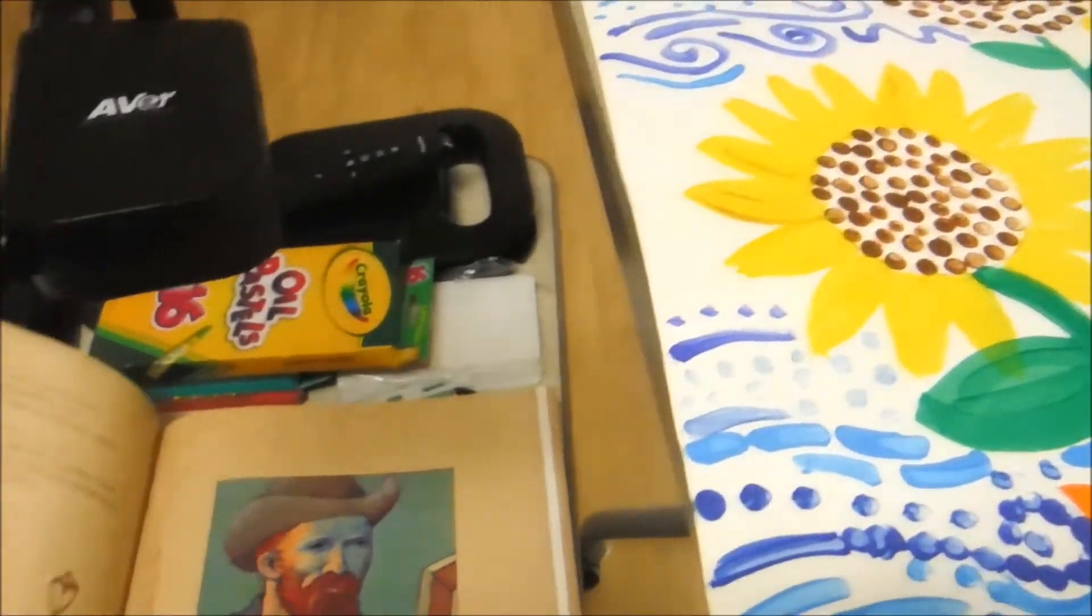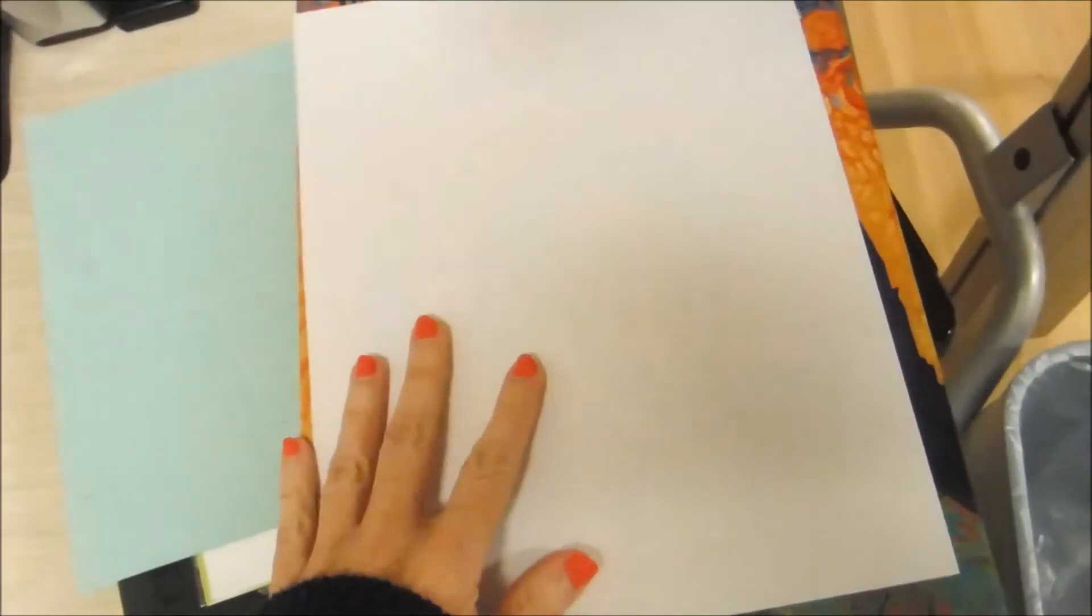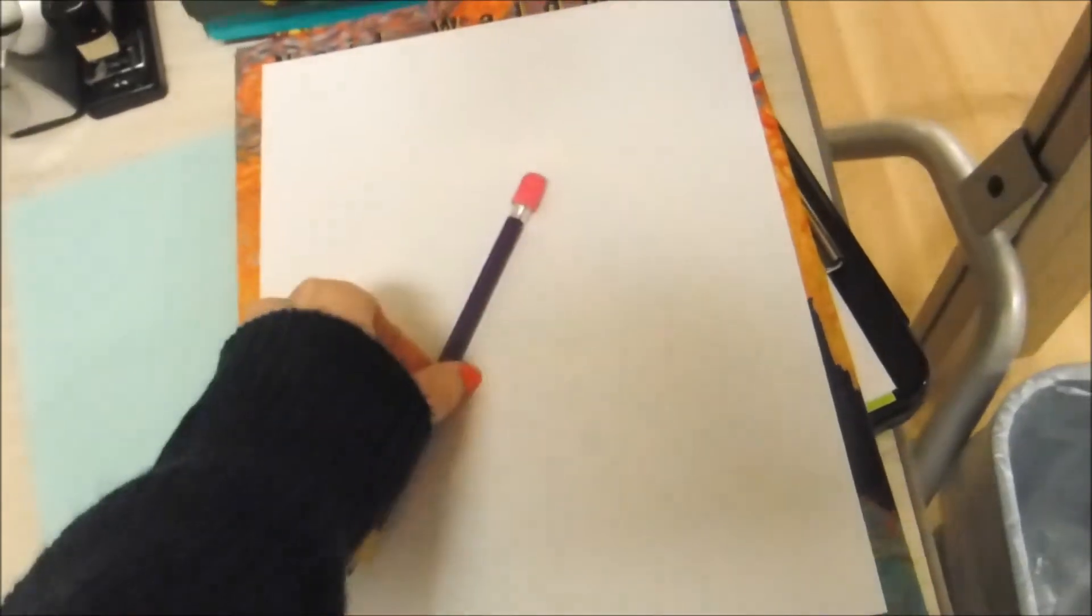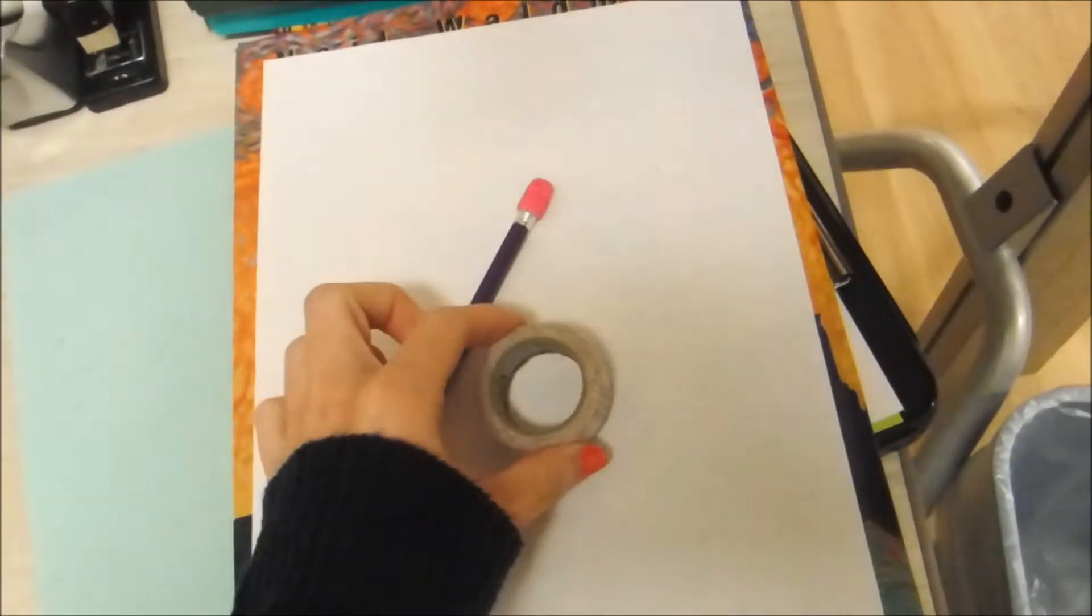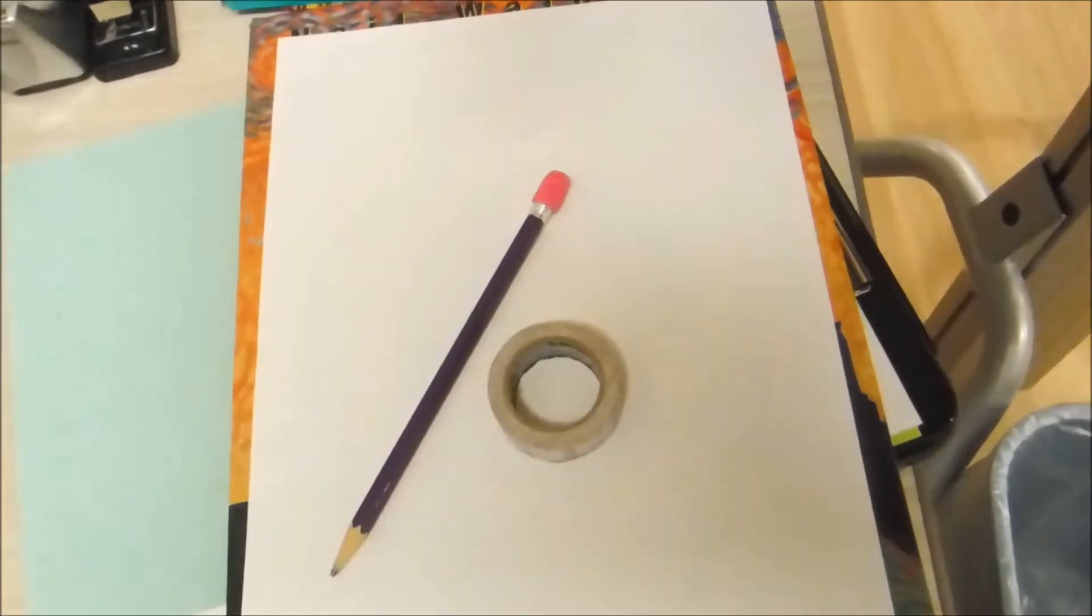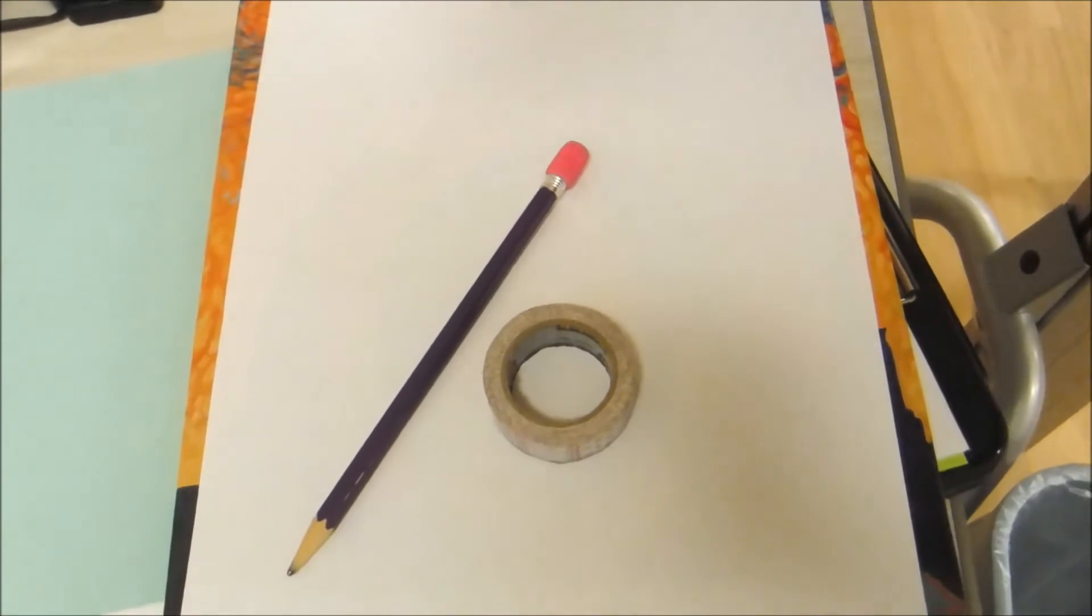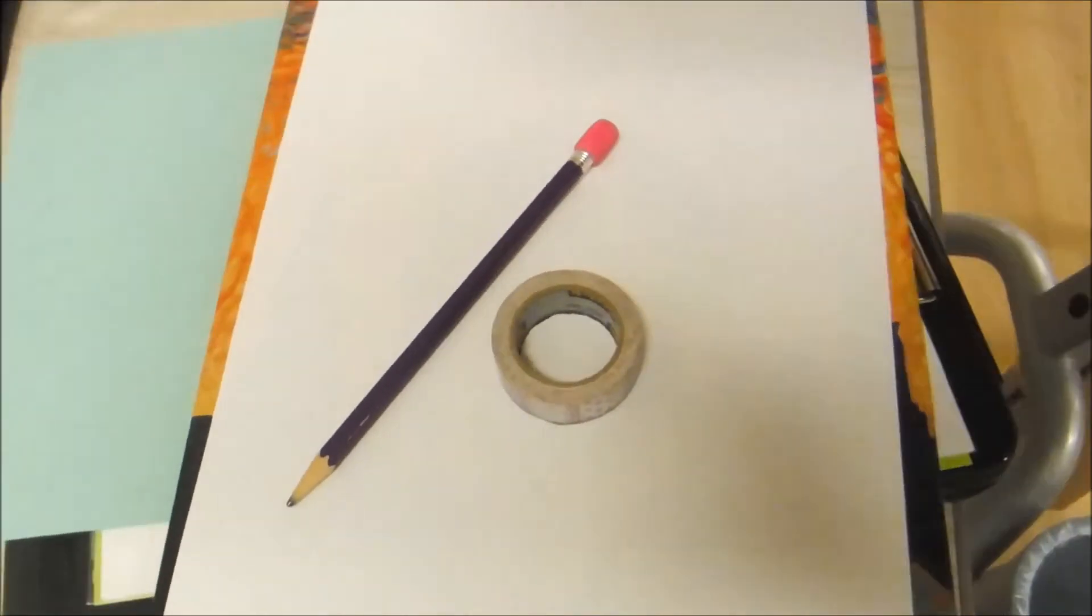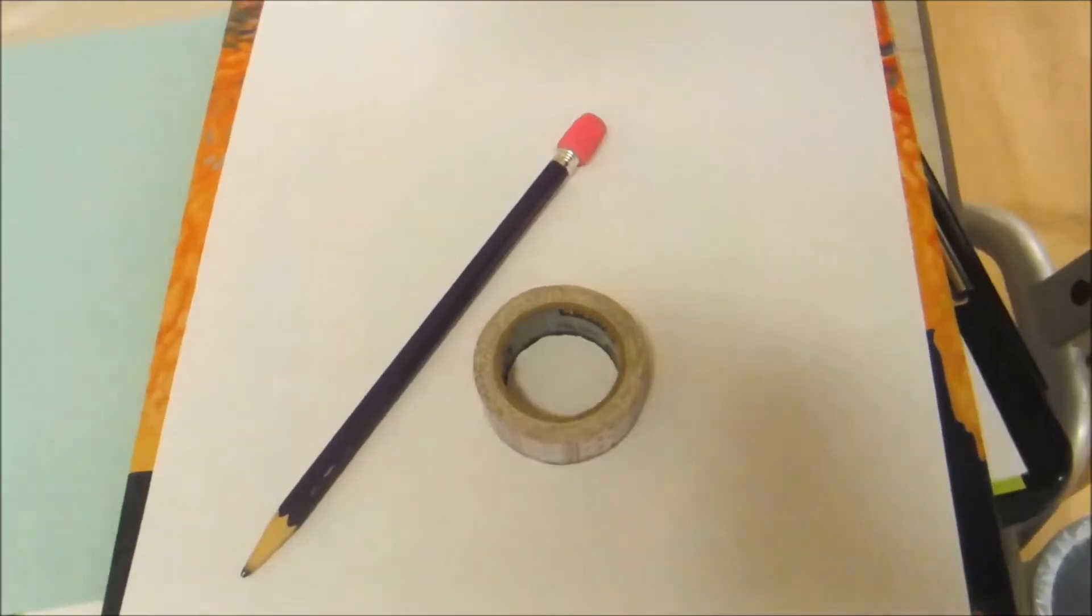You're going to be needing a white sheet of paper, a pencil, and something circular to trace. So if you need to pause the video right now and go find those things, go ahead and do that.